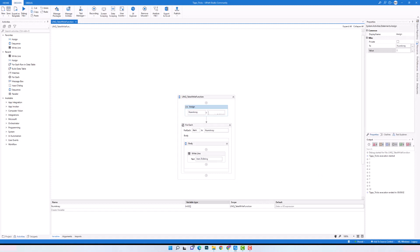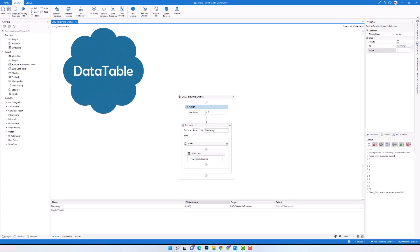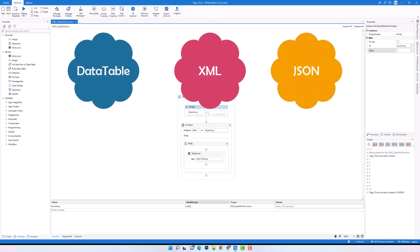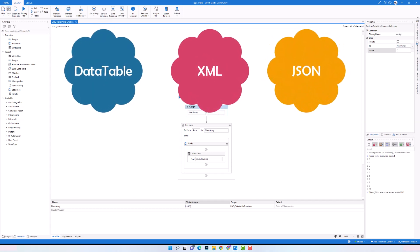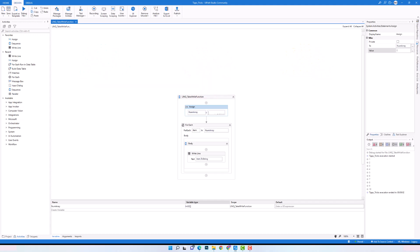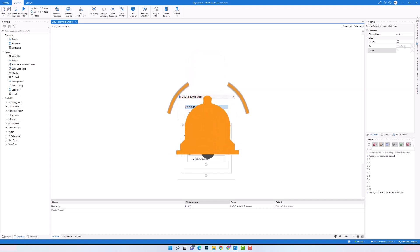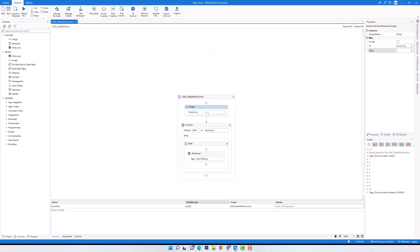The examples in this video are about arrays, but you can use the function for any data type like DataTables, XML, JSON, etc. I hope you enjoyed the video and could learn this function better. If you have any questions or ideas, please let us know — we are happy to help. See you in the next video about another LINQ function. Thanks for watching and have a good day.